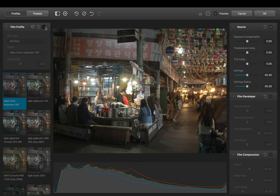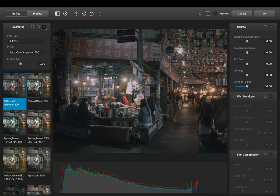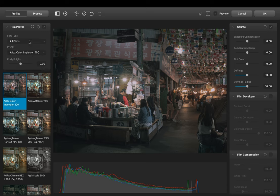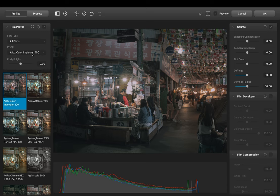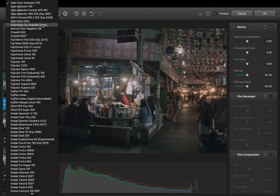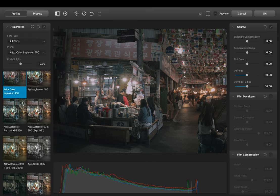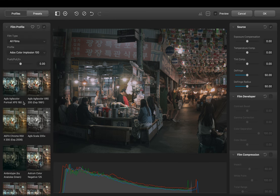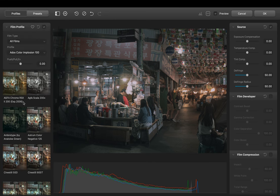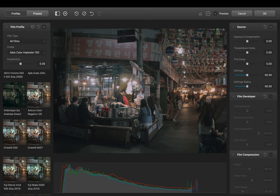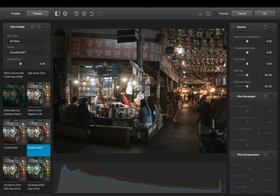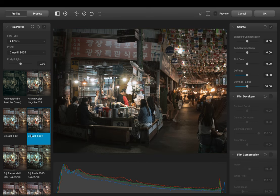So click on Film Profiles and enable it. First we have Film Types, here you can choose your film stocks by categories. Let's select all films so you can see all 63 film profiles. Underneath you have a push and pull slider. By pushing the image it gets darker and more towards magenta. By pulling it it gets brighter and warmer.